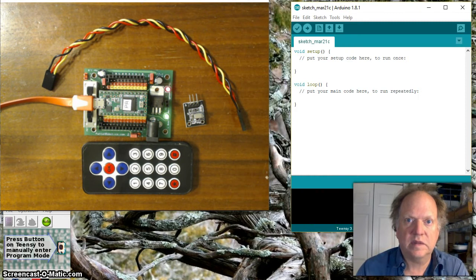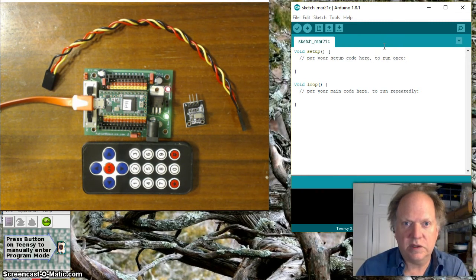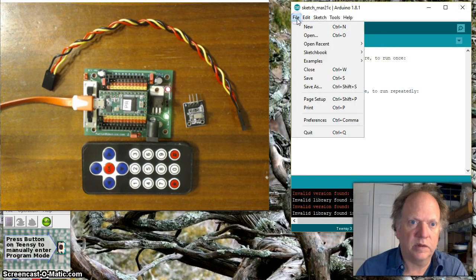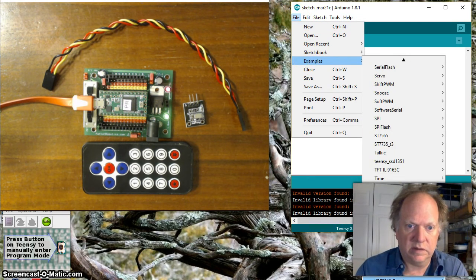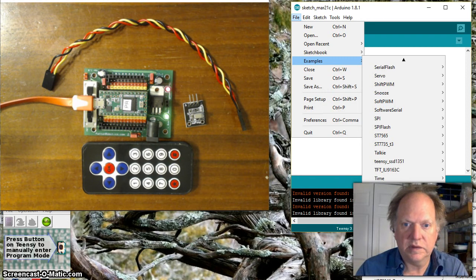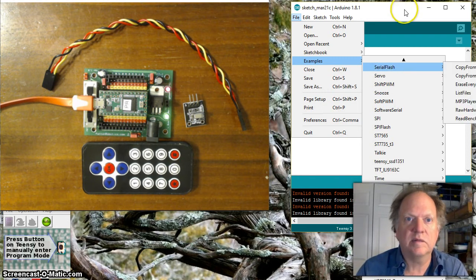So once you've done that you're set and ready to go okay and what I want to do is start off with just a simple little demo and they have some really wonderful ones here so I'm going to go to examples.